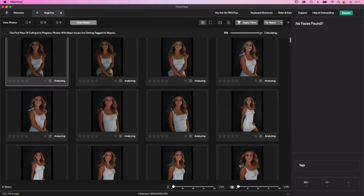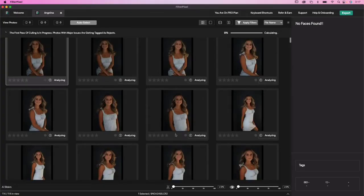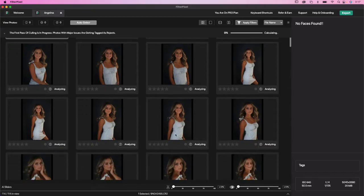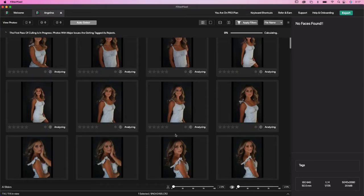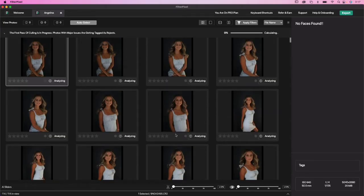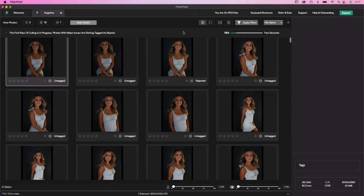You'll see up here where it's calculating. It is currently importing, and what it's doing is called a first pass — a first pass of culling. All of the photos that have major issues, it's tagging currently as rejects. This just takes a minute or two. If you have a thousand photos or more, it takes five to six minutes in order to get through everything that is tagged as a reject.